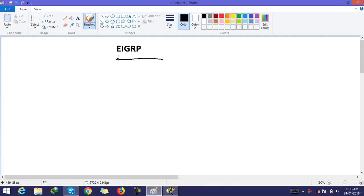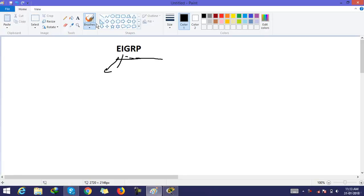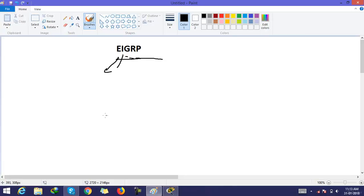EIGRP stands for Enhanced Interior Gateway Routing Protocol. EIGRP is a Cisco protocol that runs on Cisco routers, but now it is also used for other vendors because EIGRP is now an open vendor protocol.